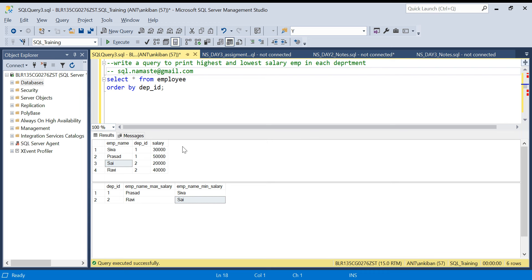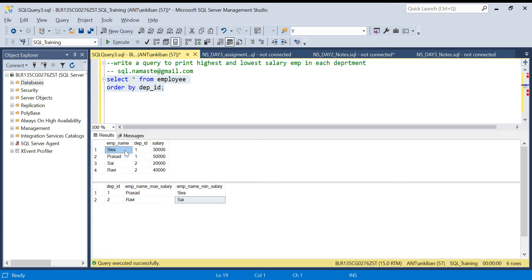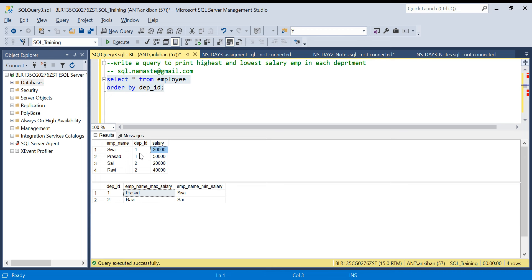I will put the insert statement and create table statement in the description box. Before checking out my solution, I encourage all of you to try yourself first. So here's the problem: we have an employee table with employee name, department ID, and salary. We need to print for each department the highest salary employee and lowest salary employee. For example, department ID 1 the highest salary is Prasad and the lowest salary is Siva. The solution should handle any number of employees.